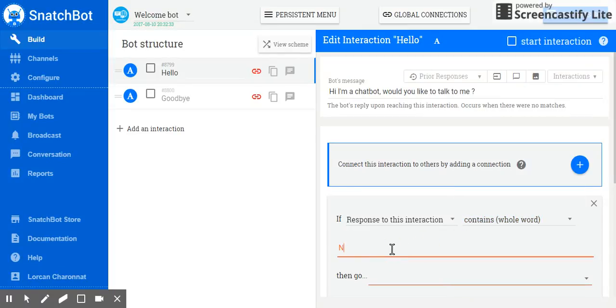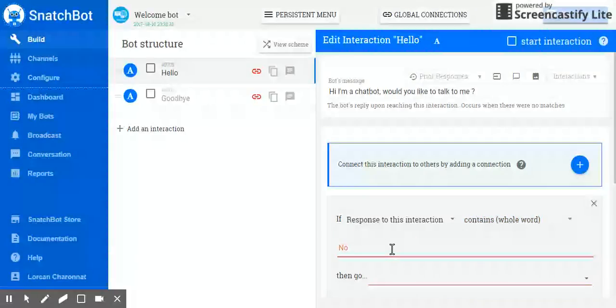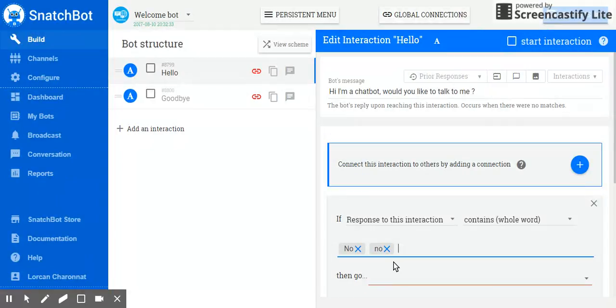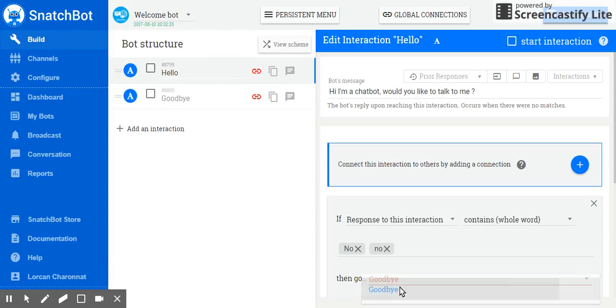with a capital letter, press return, and no, without a capital letter, press return. Be careful with the fact that the responses are case sensitive. Then go to goodbye. And this is it.